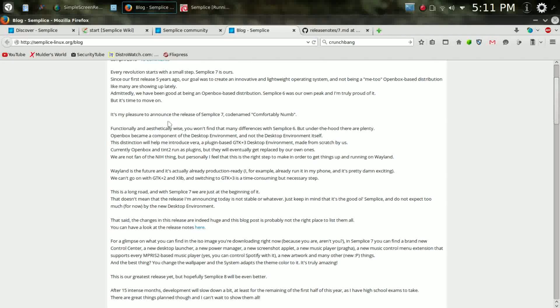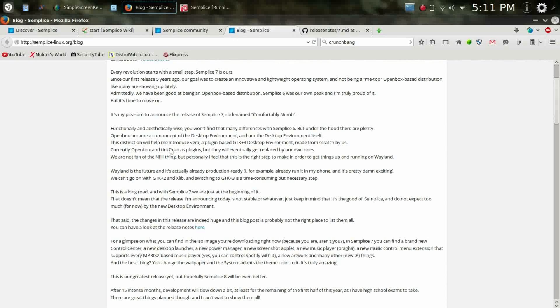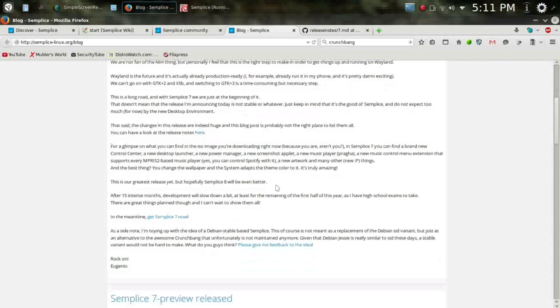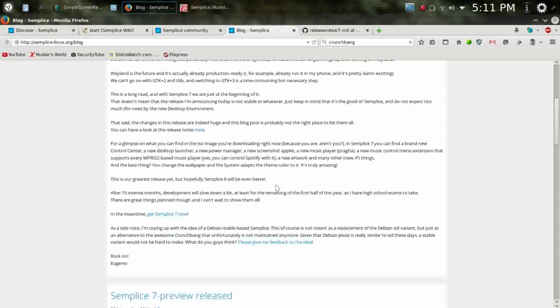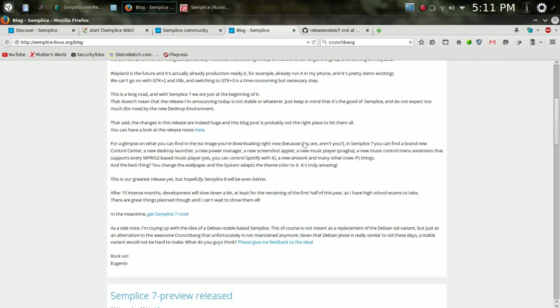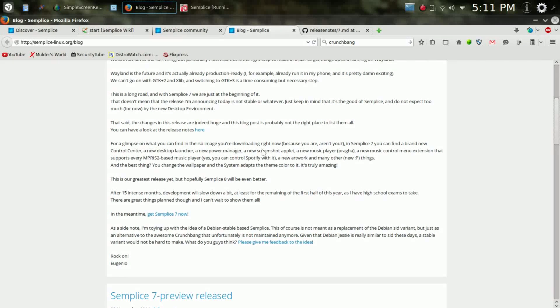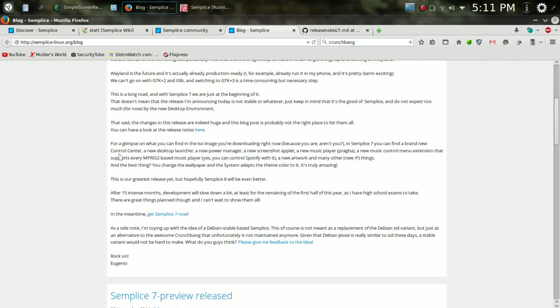So, these guys, they are moving toward the future, toward Wayland implementation. They're not quite there yet, but they are moving that way. They have made some huge changes, but it says for a glimpse on what you can find in the ISO image, you find a brand new control center, which, that's pretty cool. How many open-box distros have you seen that actually incorporate a control center? I know I haven't.